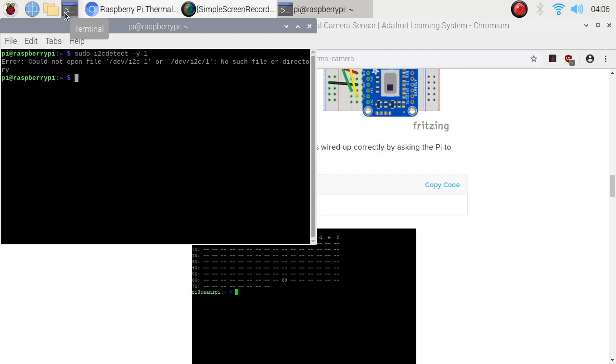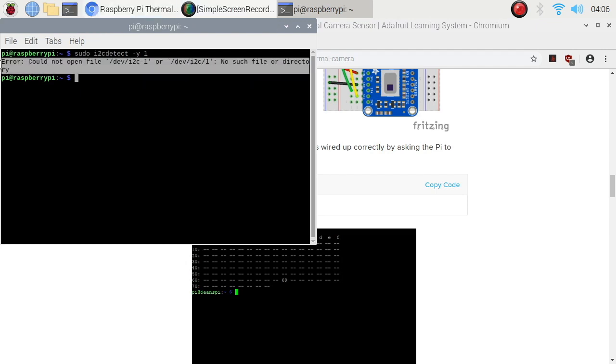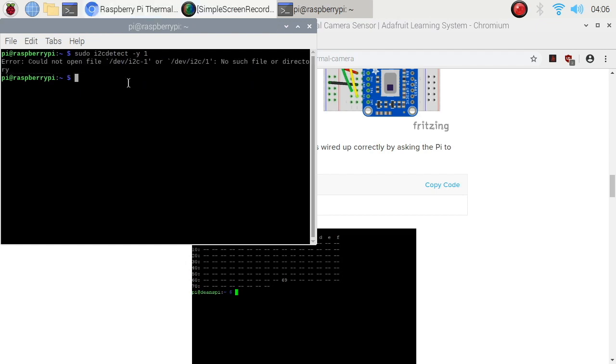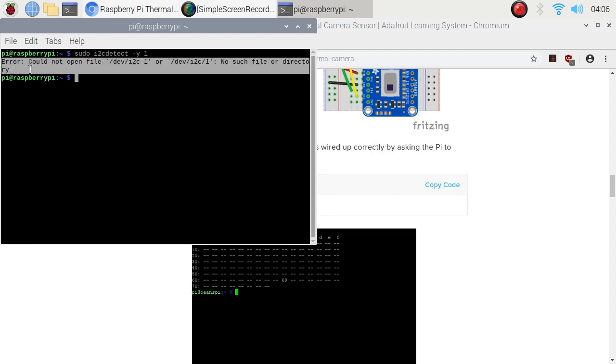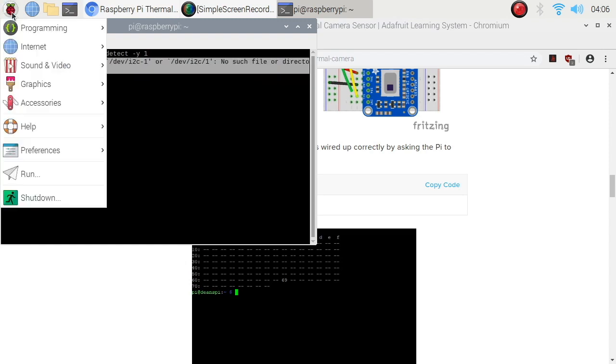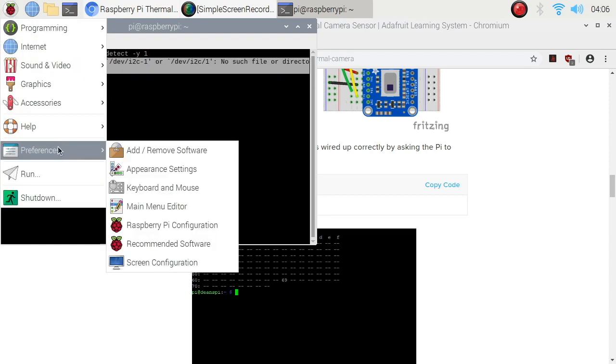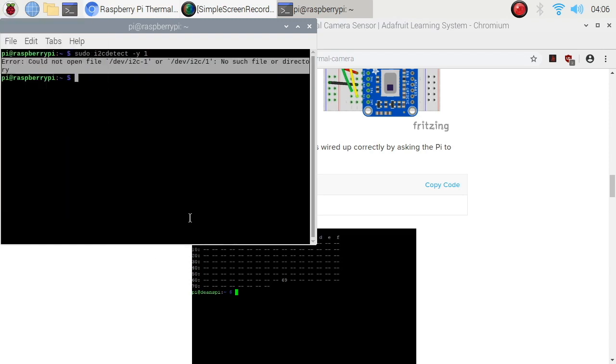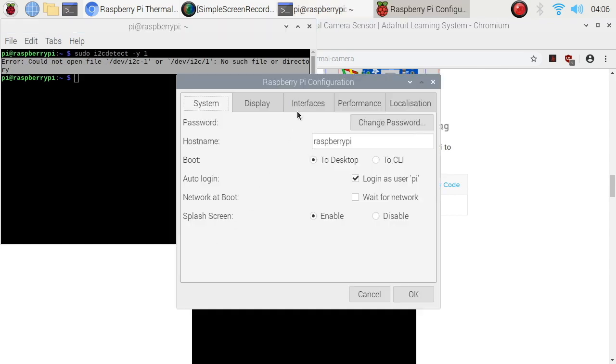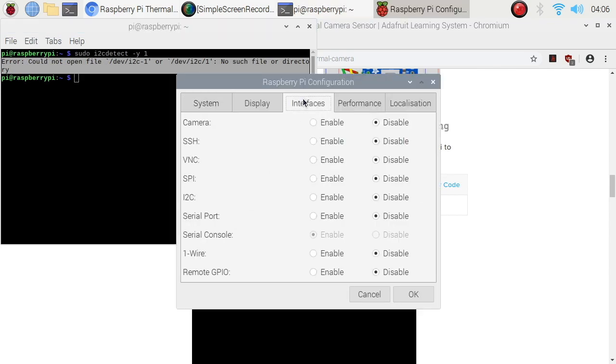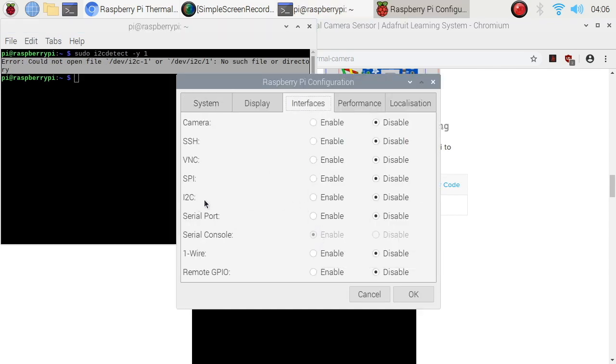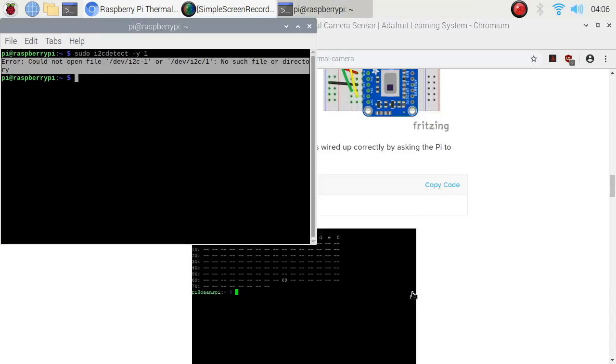Oops, there's an error. So how can you solve that? In case you have this error, you can actually solve that by going to Preferences, then Raspberry Pi Configuration. You go to Interfaces and ensure that the i2c is enabled. Click OK.